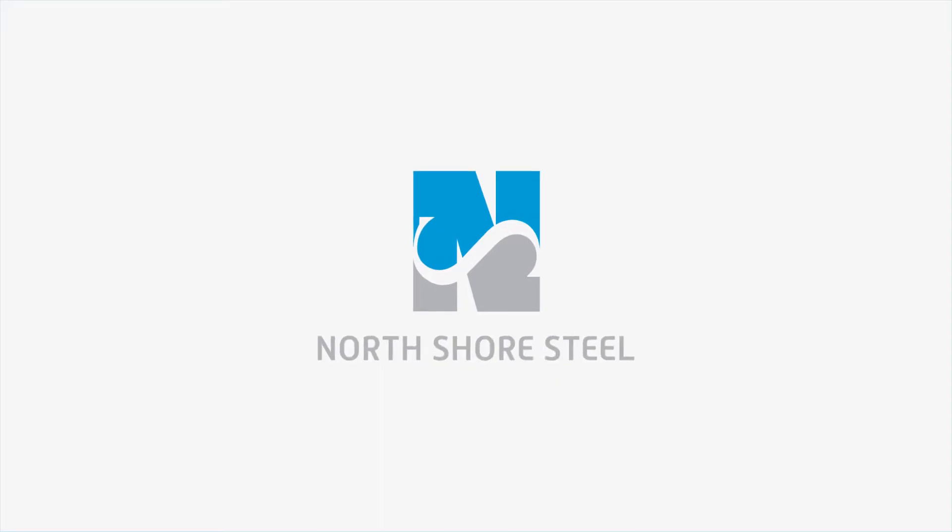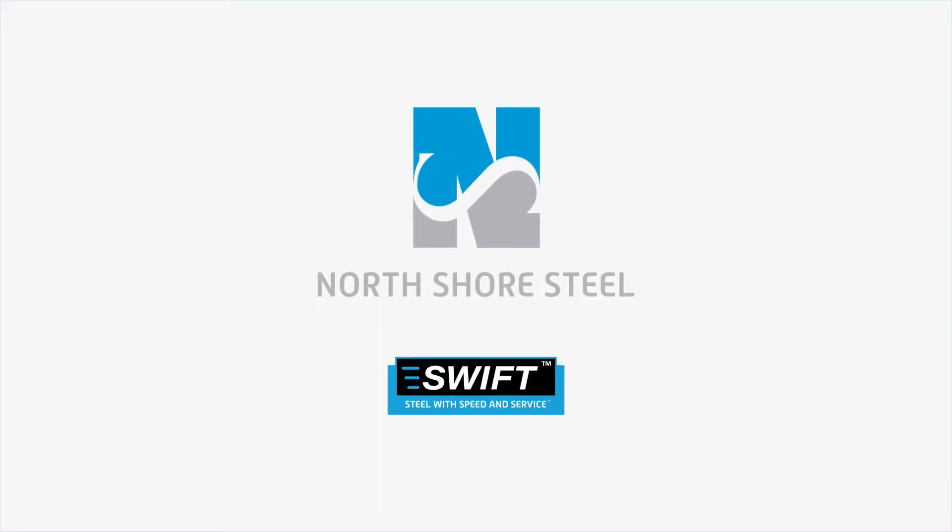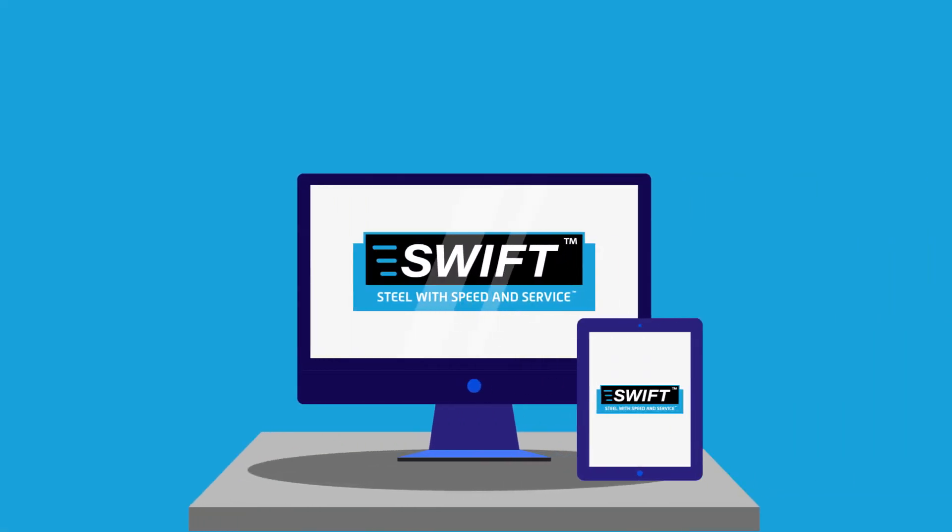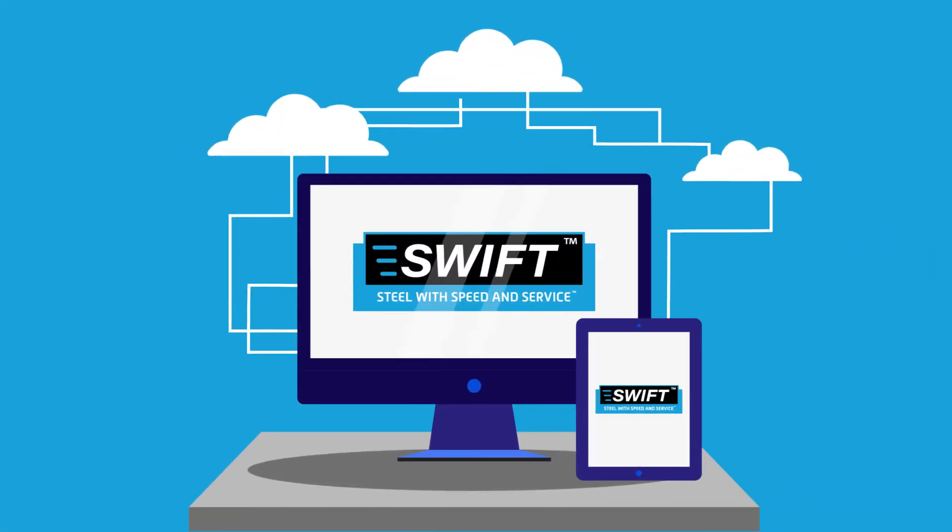That's why North Shore Steel has built SWIFT, the industry's leading cloud-based digital store.